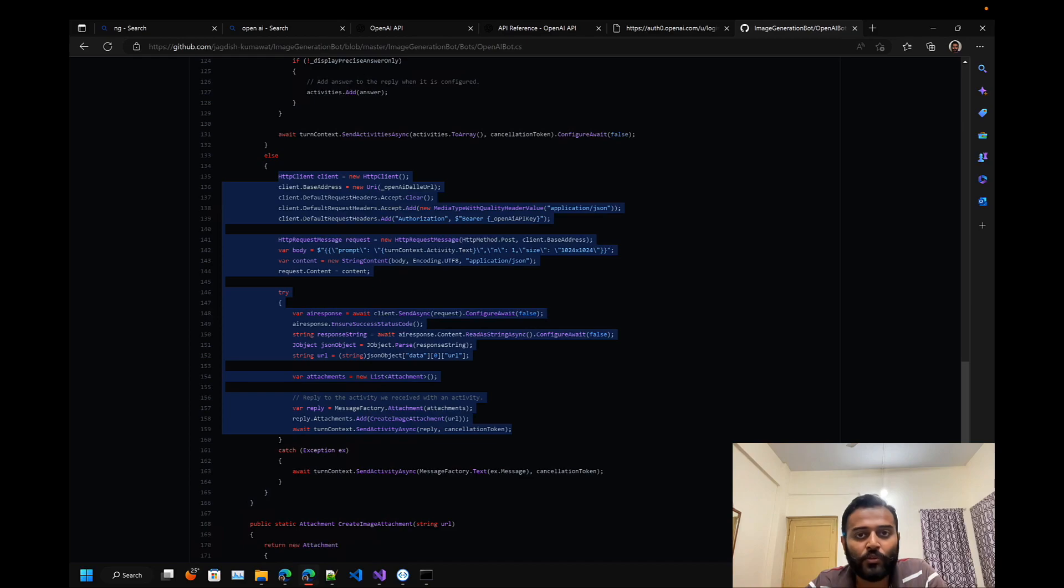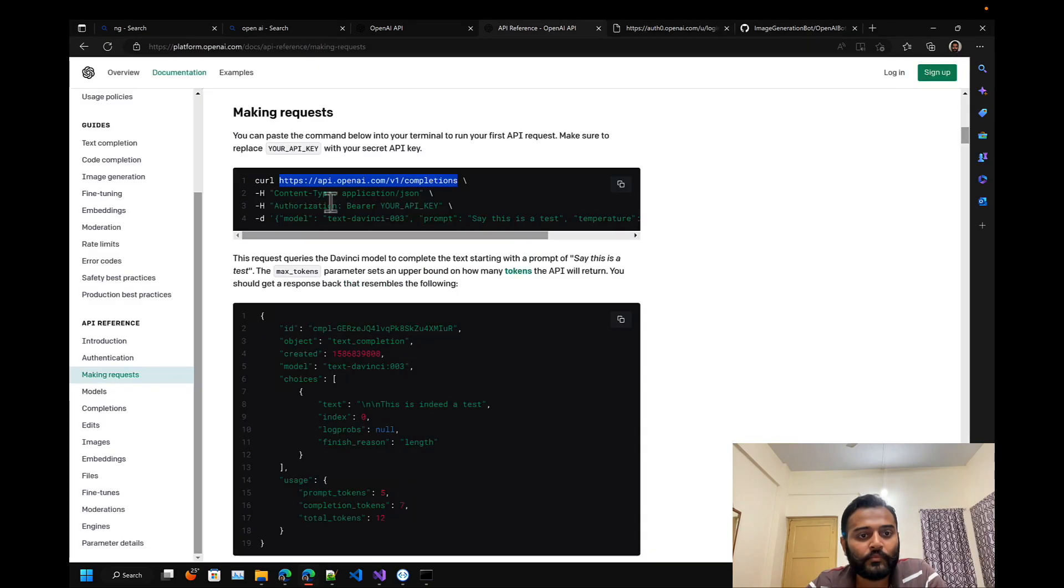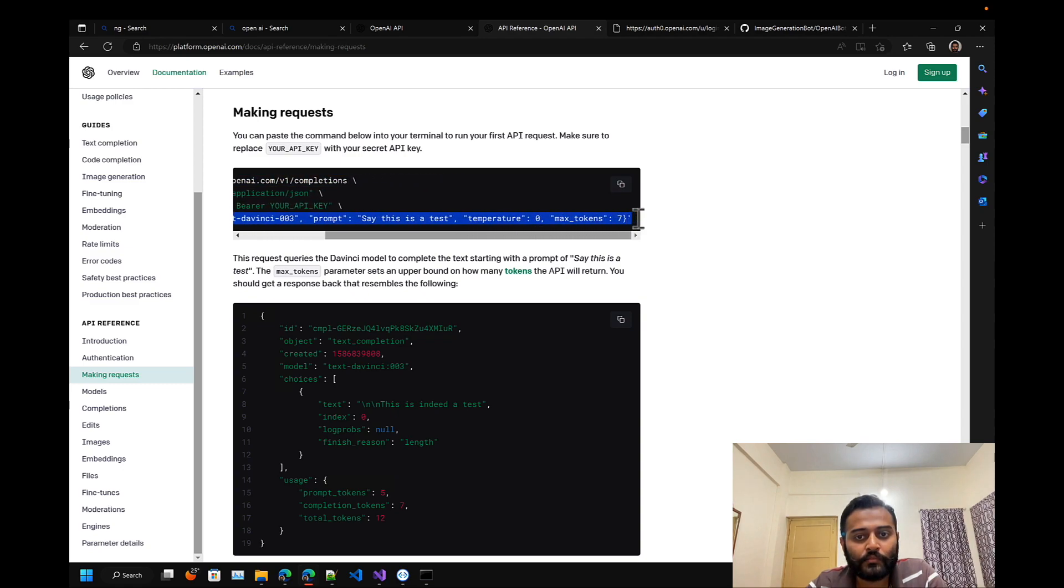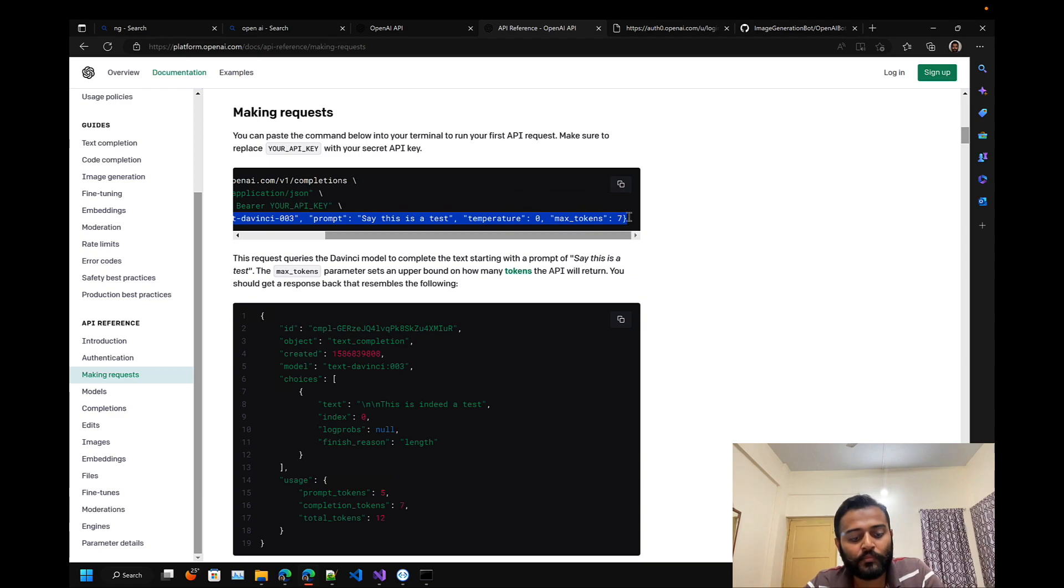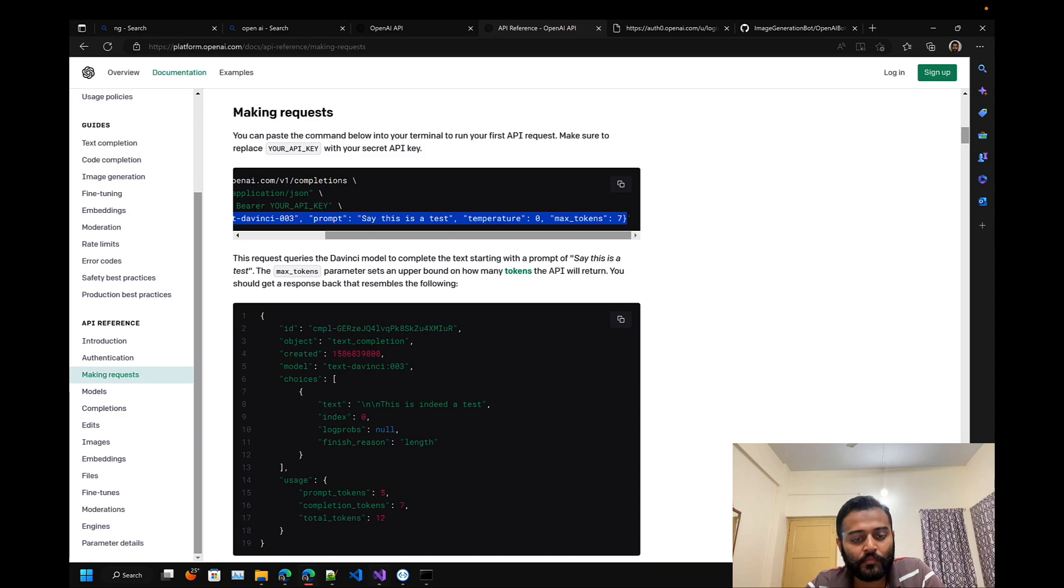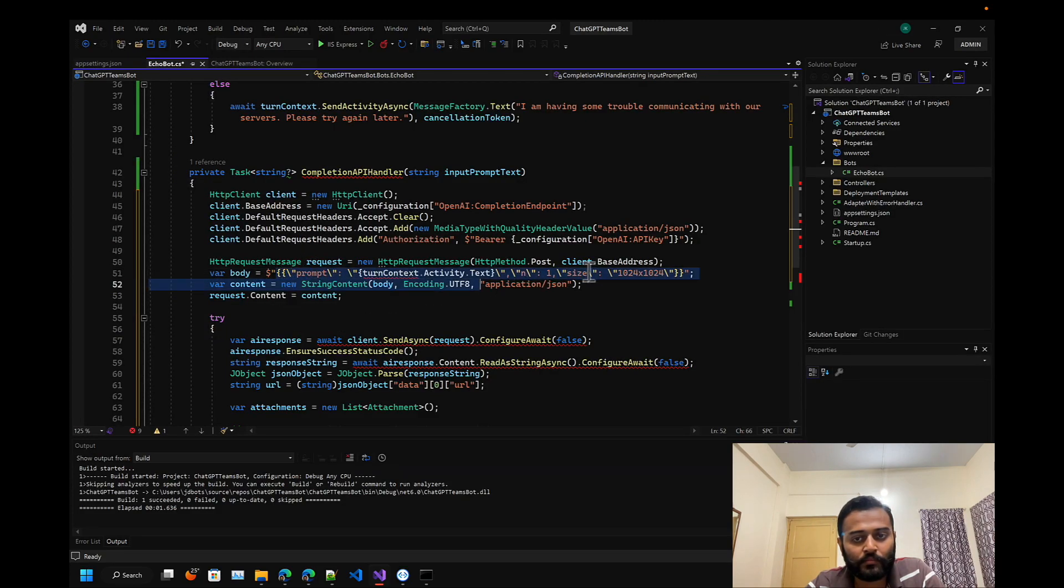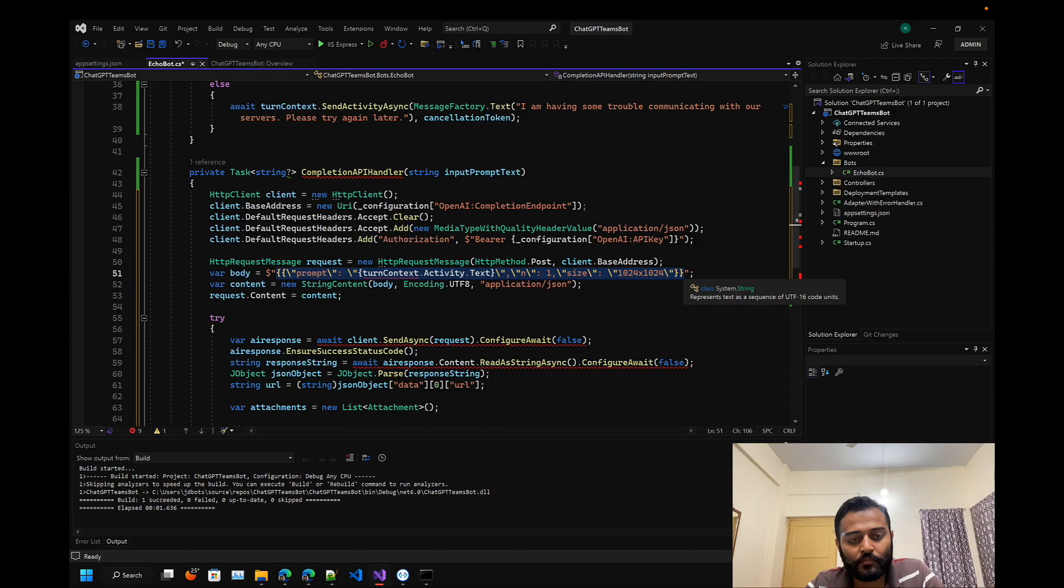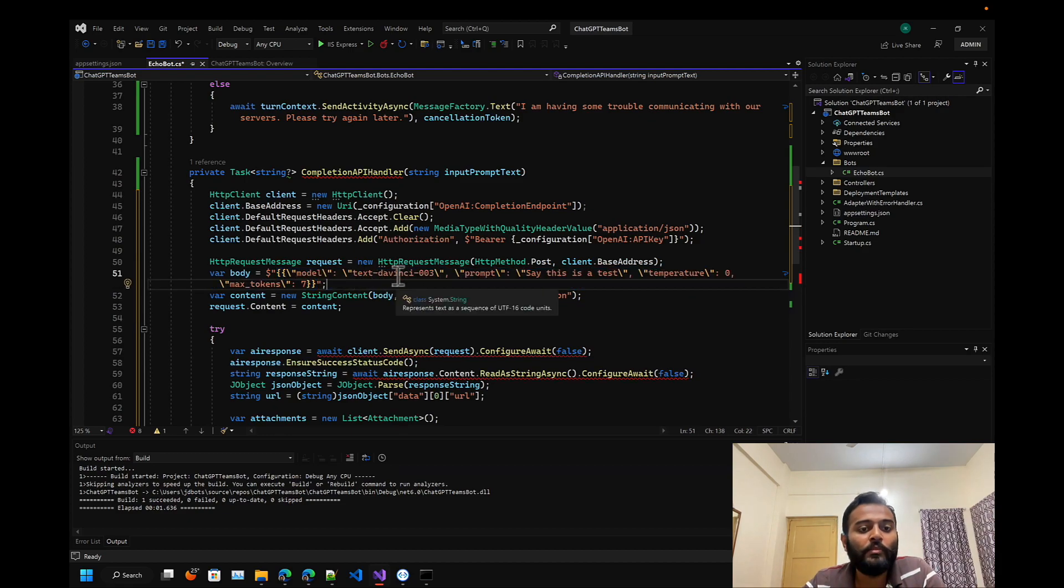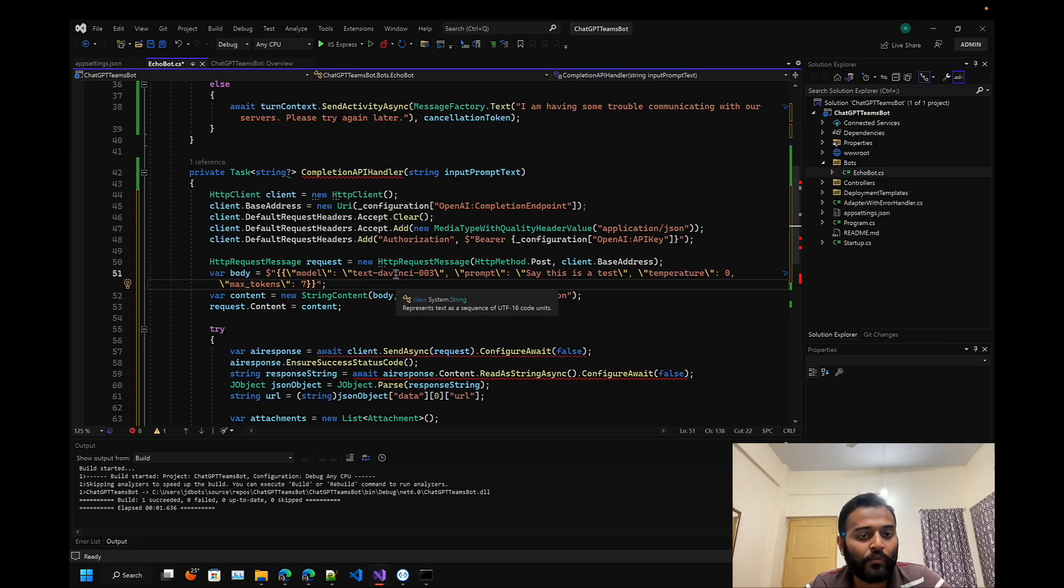Let's go to the official documentation and let's copy the whole thing and replace it here.